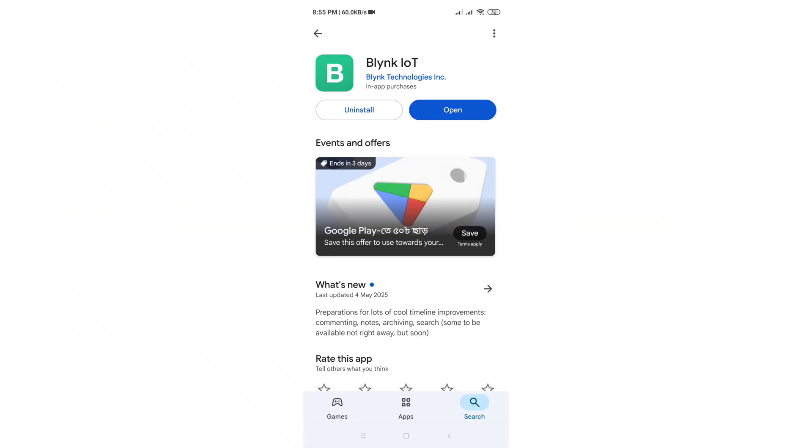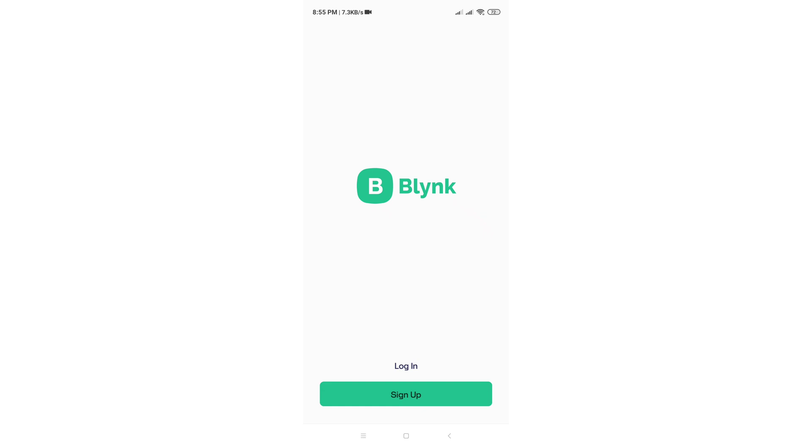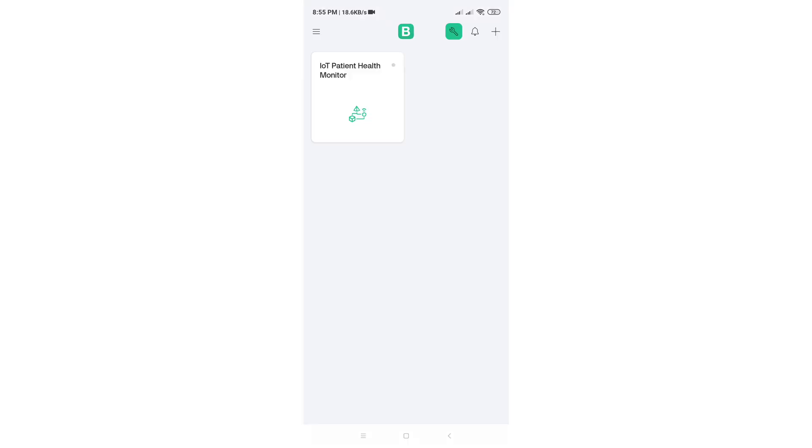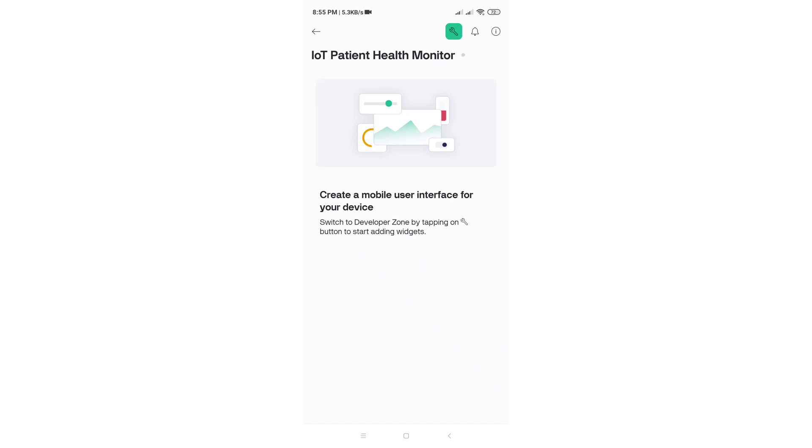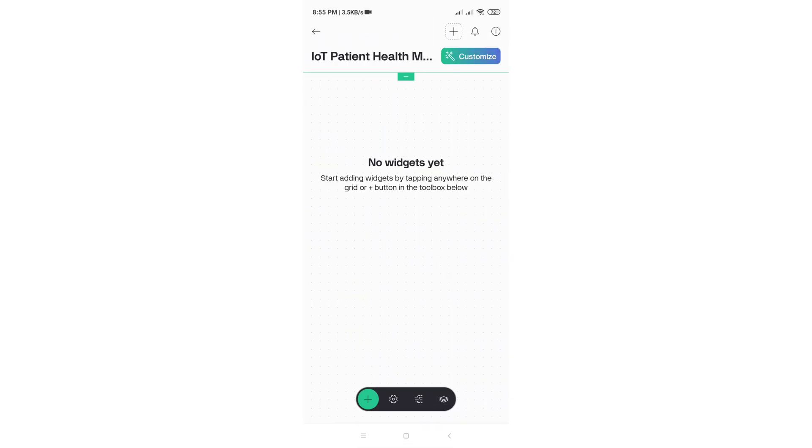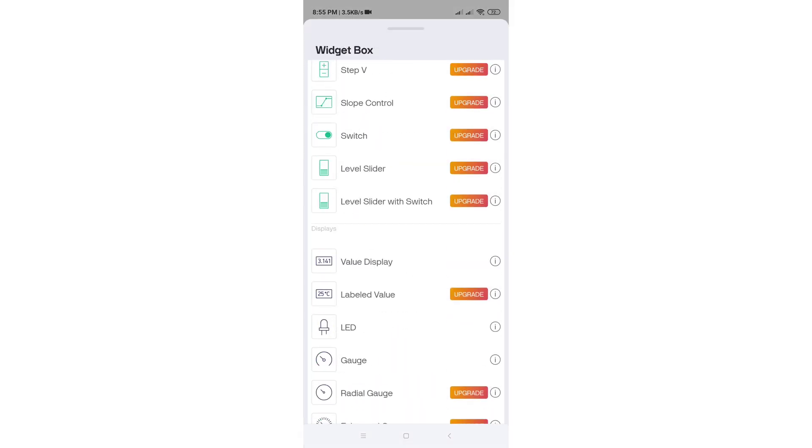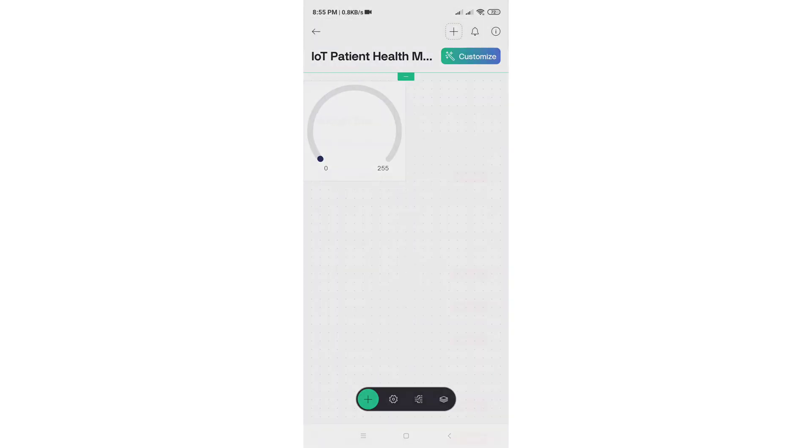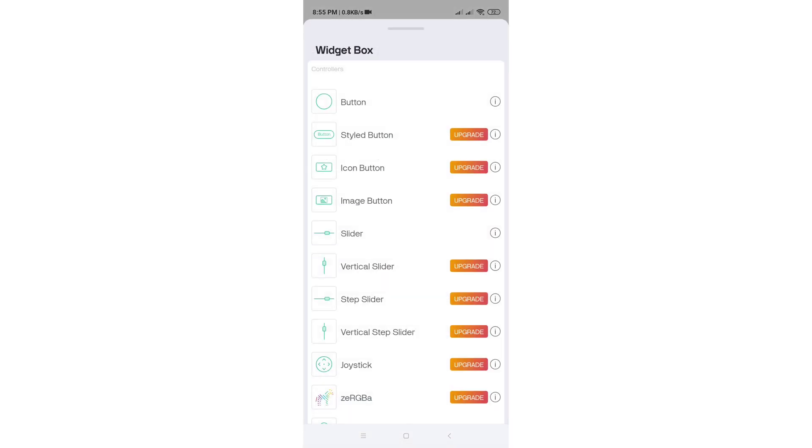Next, we need to set up the Blink mobile dashboard. Install the Blink IoT app from the Play Store and log into your Blink account. Create a new dashboard with four gauges and link them to the same virtual pins used in the web dashboard.